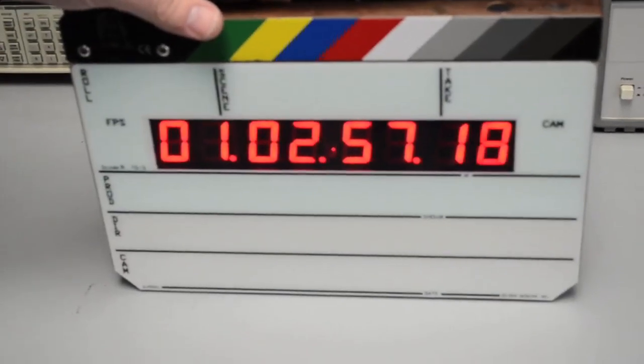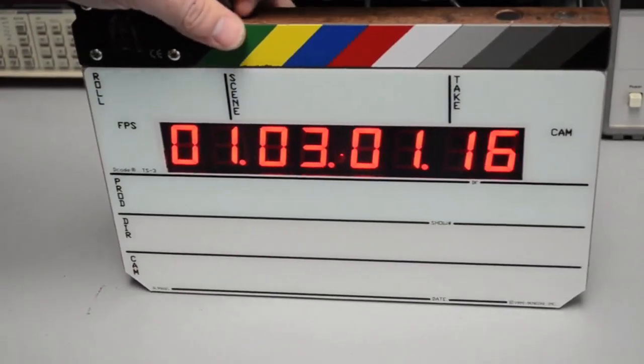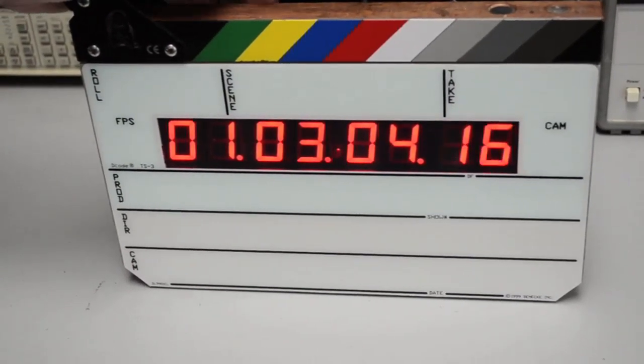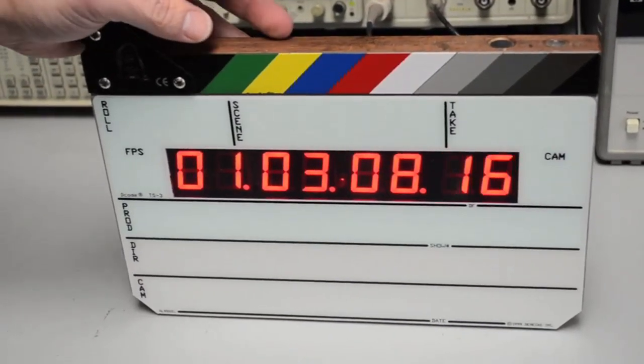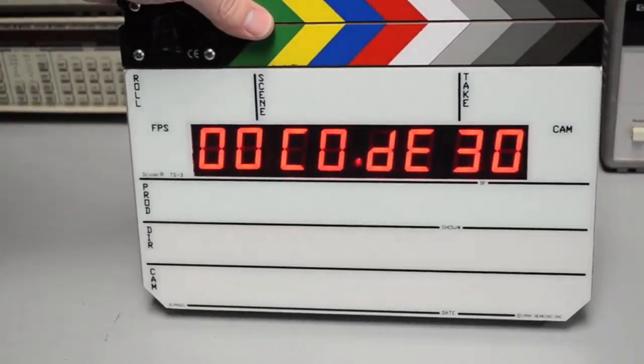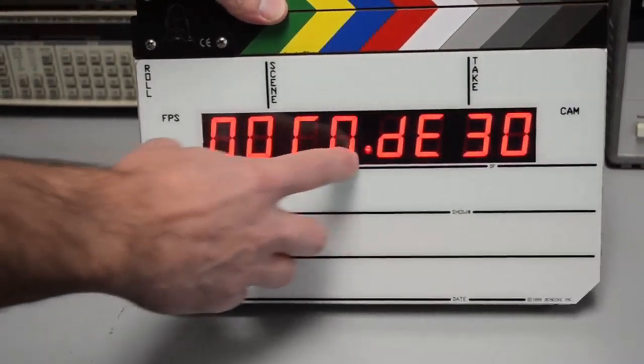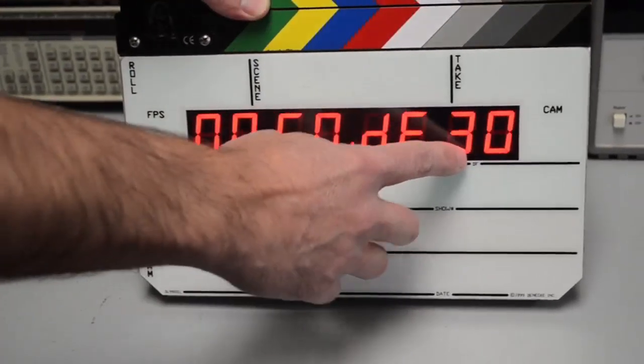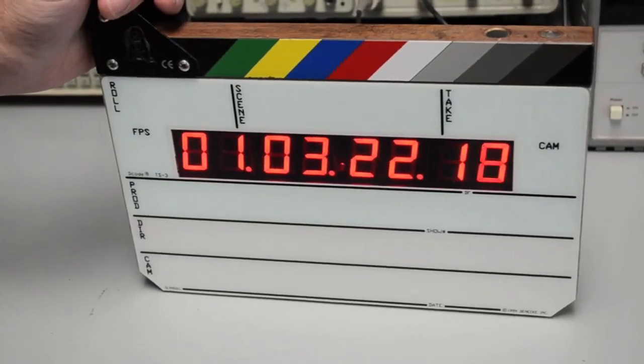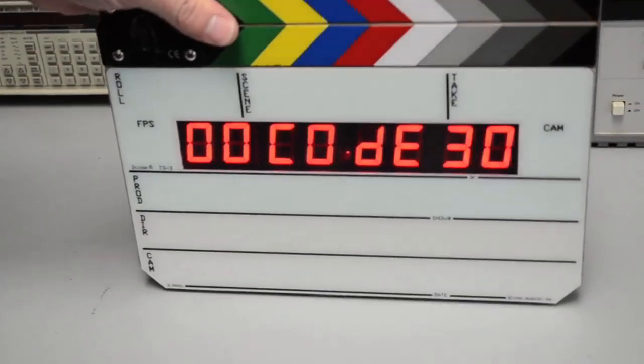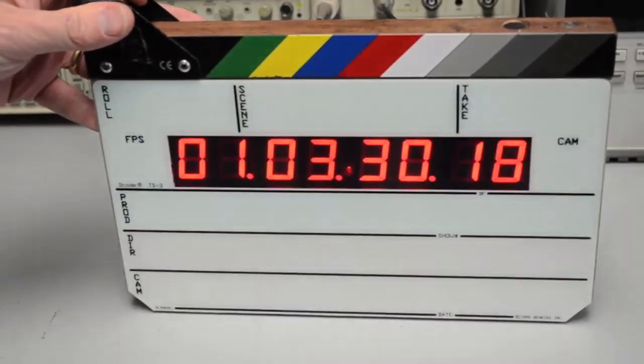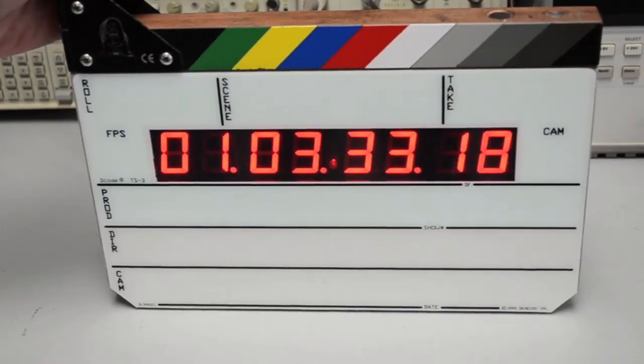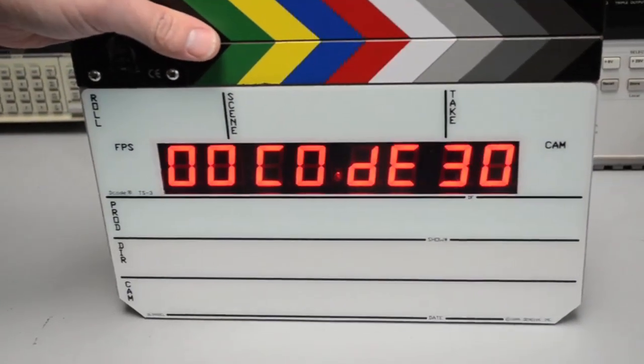Normally when you jam sync the slates the user bits are derived from the external source, usually set as a date. If for whatever reason the slate loses sync because it's been turned off or there's an issue with it, when you close the sticks the user bits default to zero zero code followed by a number. In this case the number is 30 which represents it's been running at 30 frames per second. If it was set to 2997 for example it would say zero zero code 29 and all that is basically letting you know that it's no longer running on synchronized external code, it's running on internal code, so you're out of sync.